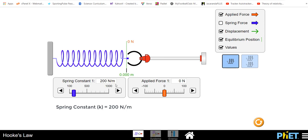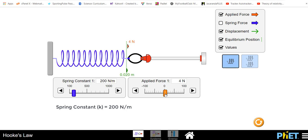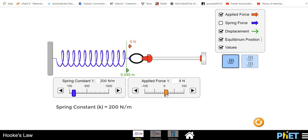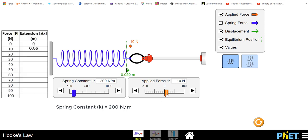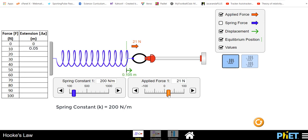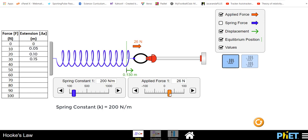Let's collect some data. I want to measure the applied force and what this does to my extension, my delta x. So in my first measurement I'm going to apply a force of 10 newtons and my extension is 0.05 meters. Extend that to 20 newtons, I've got an extension of 0.1 meters. 30 newtons 0.15.